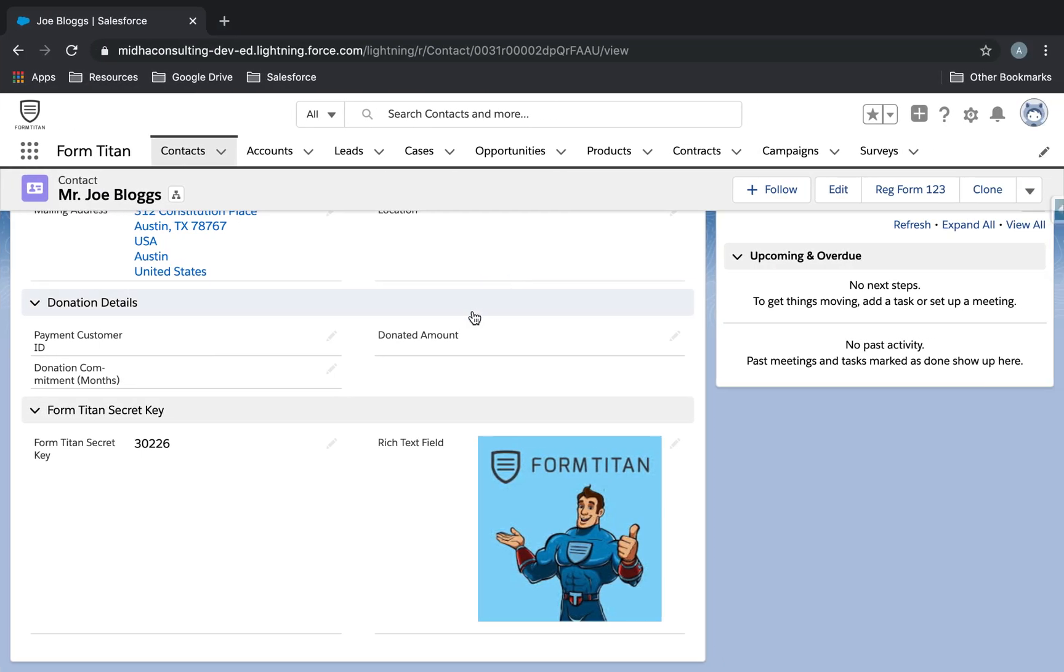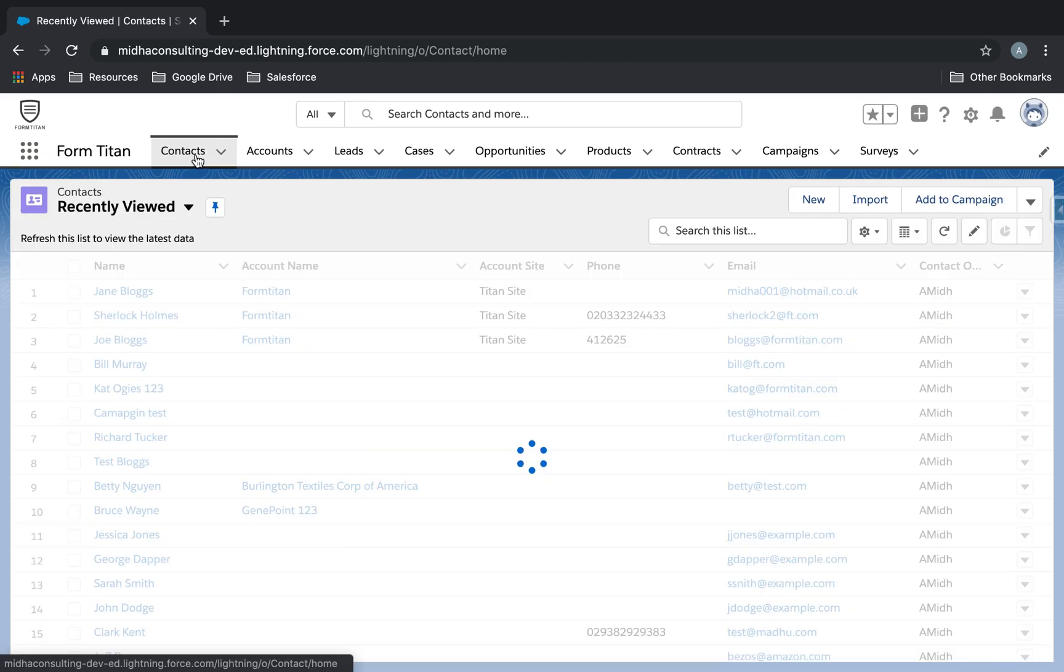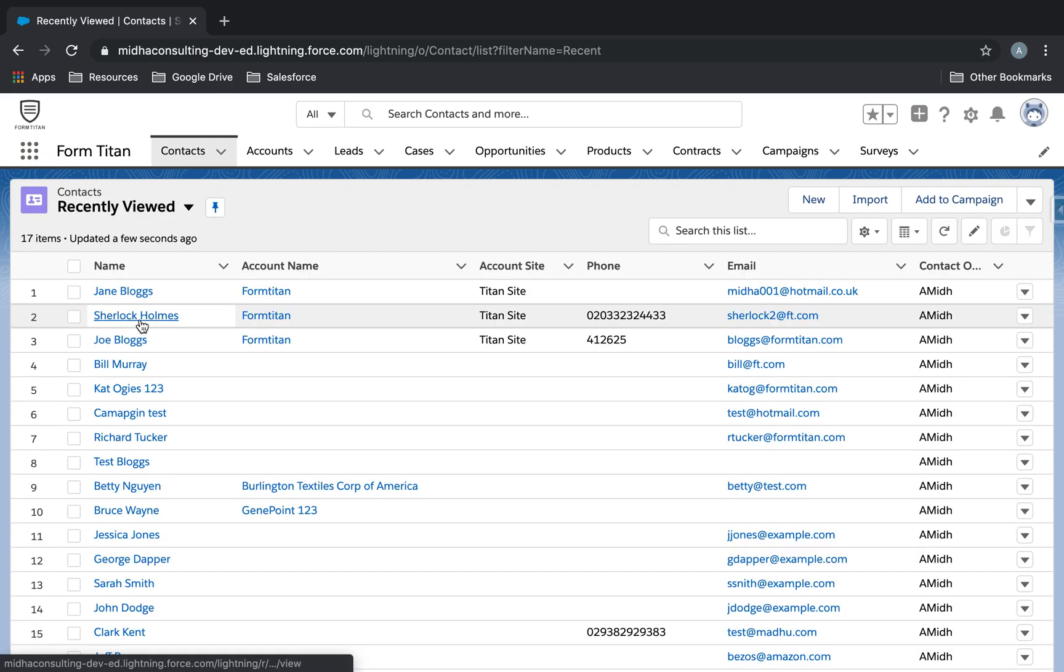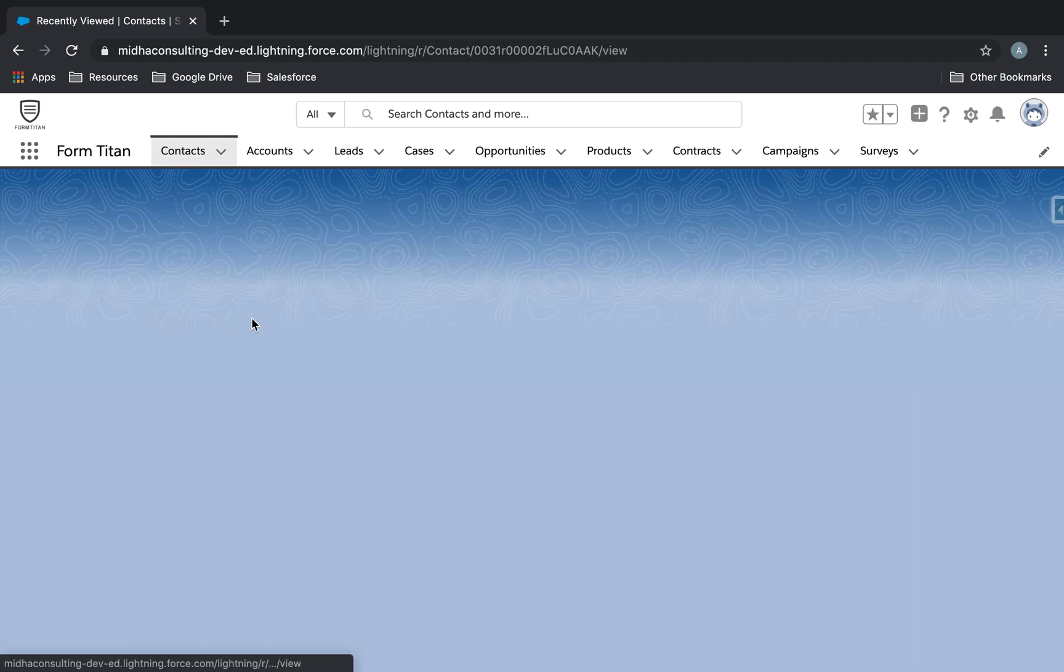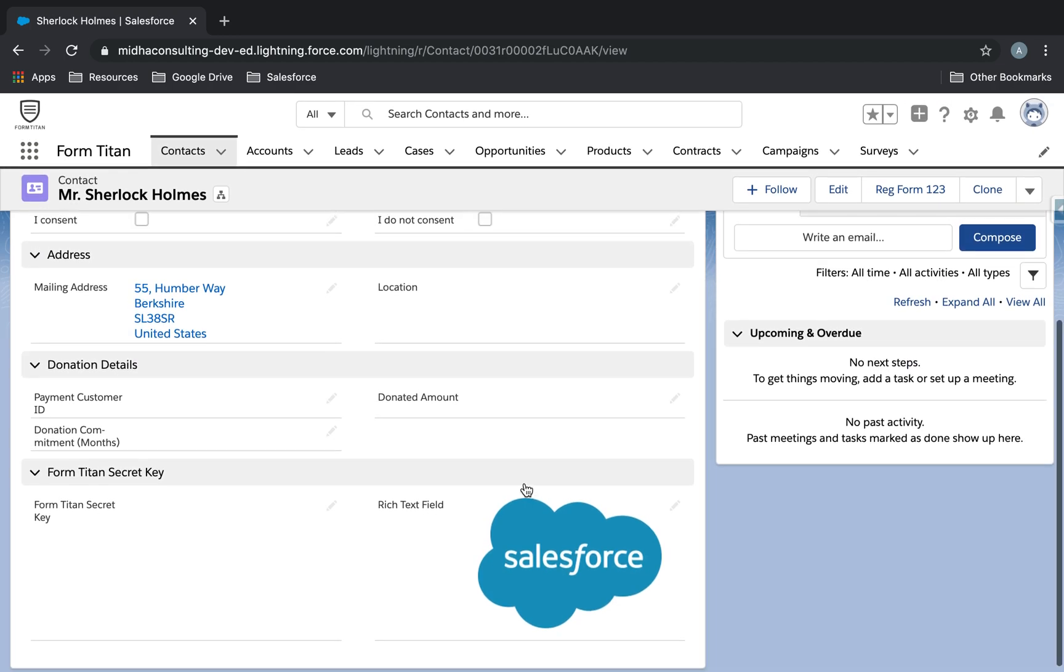First thing first, we'll go to Salesforce and I'll show you I've got a rich text field with an image in it. And I've got two other contacts. There's one here, Sherlock Holmes, it's got Salesforce.